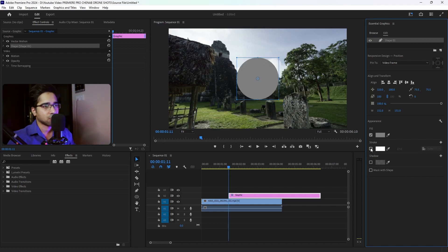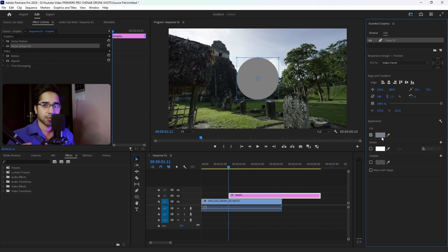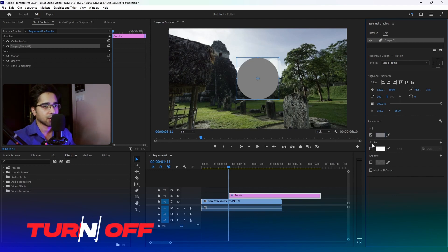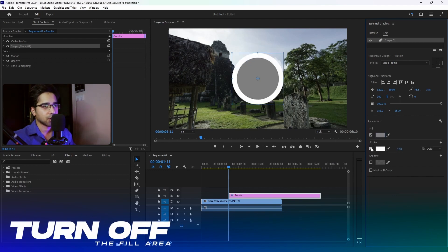Here we have a fill option and a stroke option. You can fill the area on and stroke off, or you can fill the area off and stroke on. Here we will finish it by making it a circular stroke.